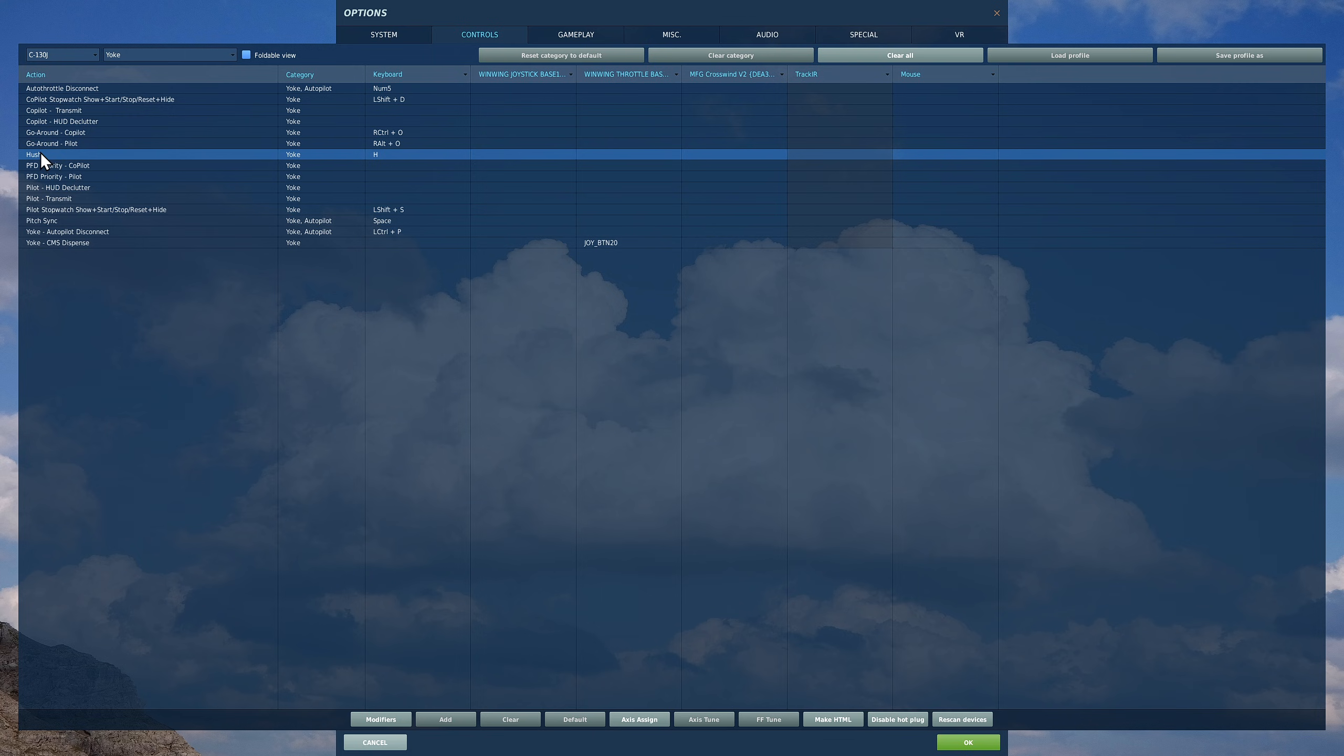Next is pitch sync. Autopilot takes control of your pitch, your roll, and in some cases your throttle. If you want to temporarily take back control of your pitch to allow you to adjust the pitch of your aircraft, push and hold this.